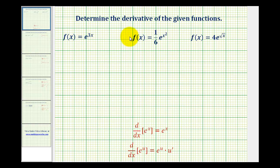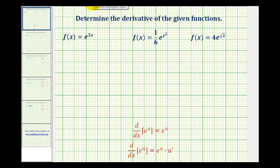We want to determine the derivative of each of the given functions. Notice how they're all exponential functions with base e. The function f of x equals e to the x is special for many reasons, but one of them is that the function is its own derivative. The derivative of e to the x with respect to x is just e to the x.